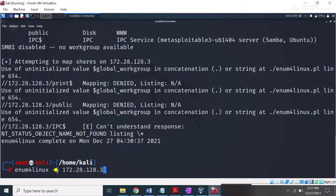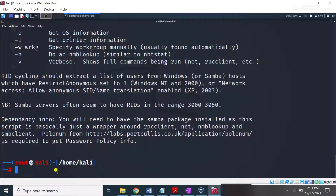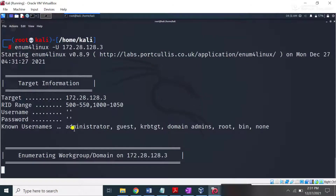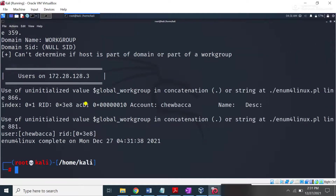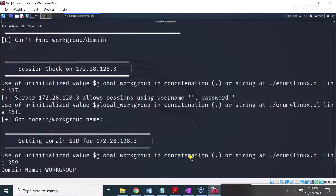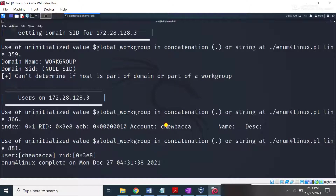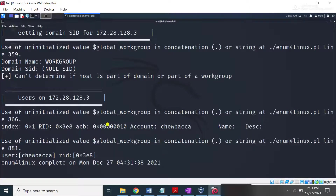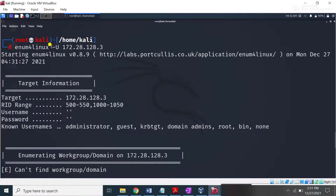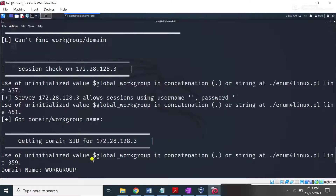If I type the -U switch and press enter — note it should be a capital letter — it will enumerate the usernames. Some usernames are now present in front of me. It successfully found a username and the name of the user is also shown. In this way, you can use the -U switch to enumerate users on your target machine.